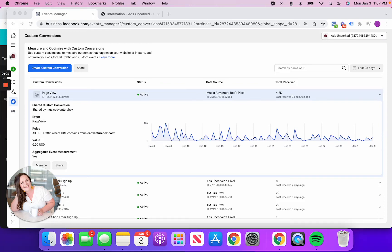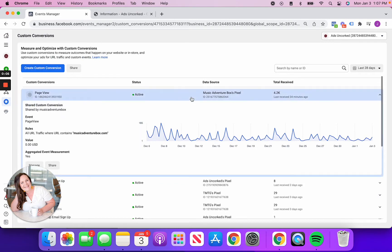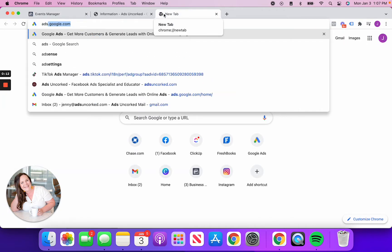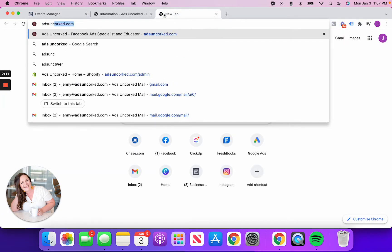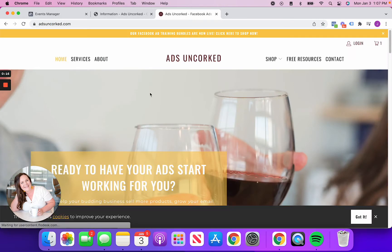All right, so I want to discuss custom conversions. Custom conversions is something that's extremely important. If you want to measure anything specific on your website, you're going to need some custom conversions set up. Now, you also might be able to get away with just measuring standard events.